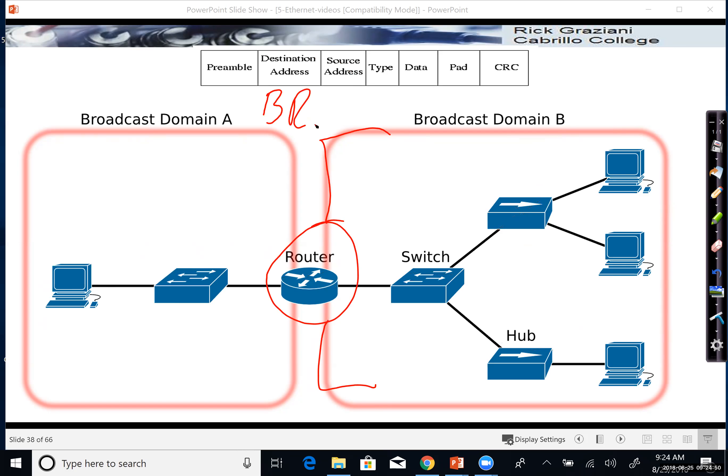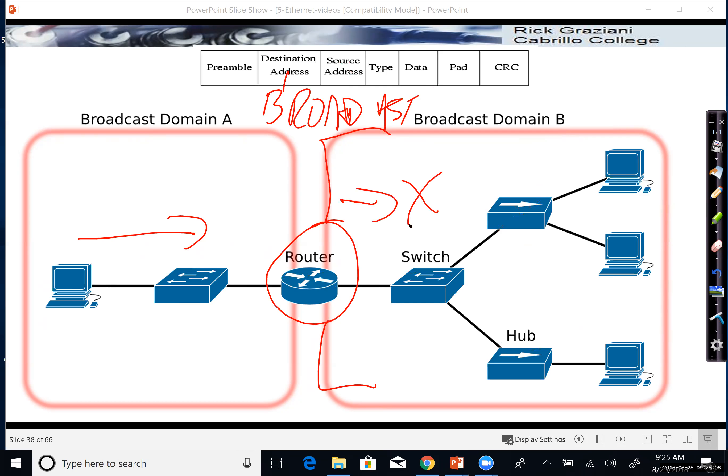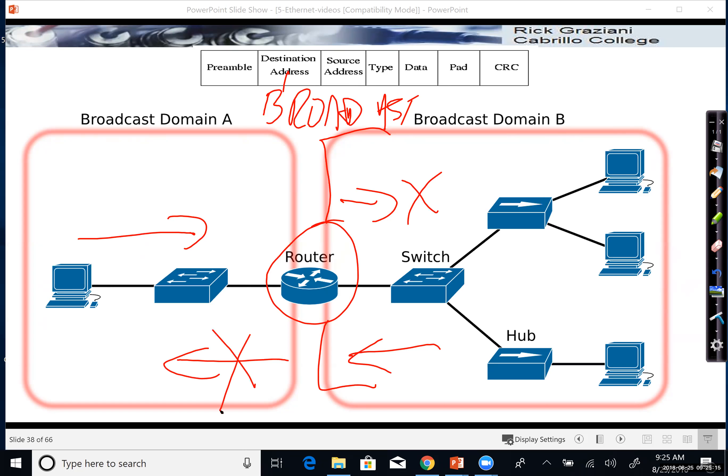So remember this is the broadcast up here, the destination address. Routers segment broadcasts. So any broadcast sent by this device over here in broadcast domain A will not be forwarded by the router into this other network. And any broadcasts in broadcast domain B will not be forwarded by the router into this network.